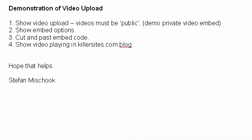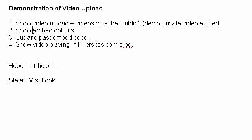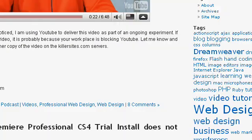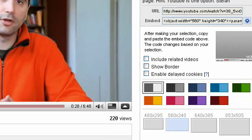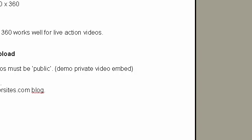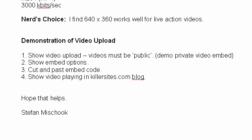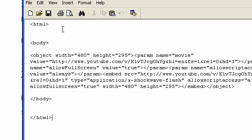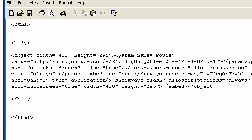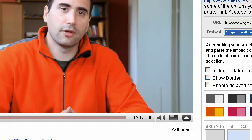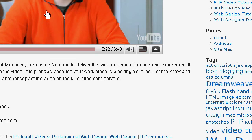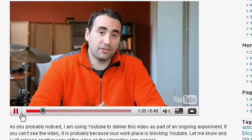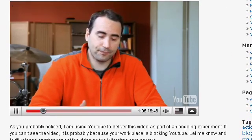So to quickly recap, I showed you how to upload the videos. I showed you that the video should be made public, not private. I showed you that you had embed options with this button here. You click that button, you got your embed options. You go back and we cut and pasted the code. I showed you what it looks like in the web page right here. Also showed that you can use this code in blogs. And yeah, I demonstrated the video on killersites.